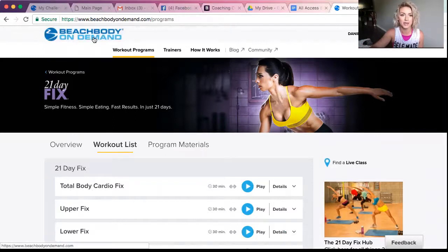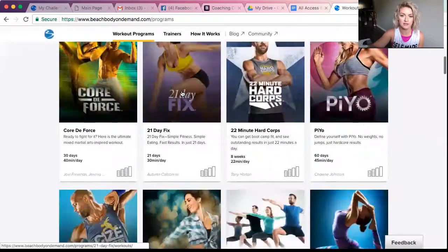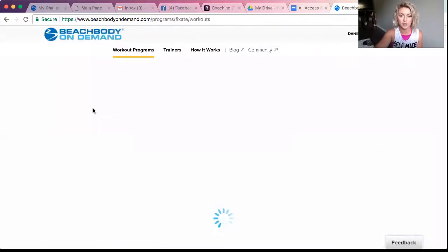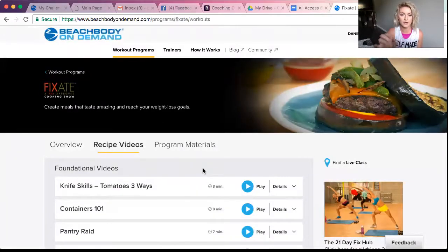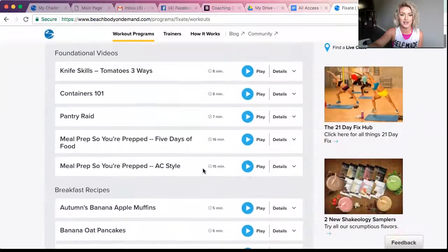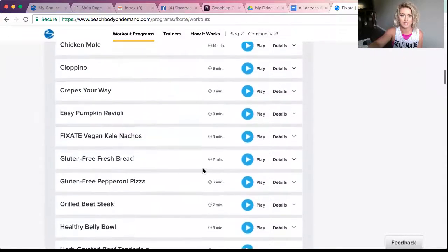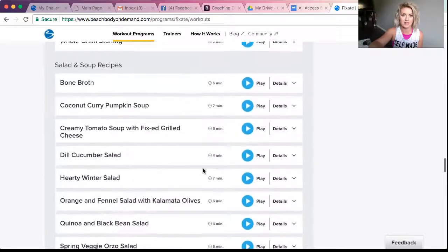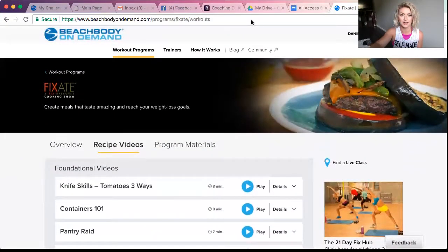A few other things I want to tell you about Beachbody On Demand: with our wonderful, fabulous meal plan, there is a channel called Fixate right here. This is going to have recipes that correspond with your color-coded portion containers and that are allowed in the meal plan. We'll talk more about the meal plan in tomorrow's video, but look how many recipes there are — breakfast, entrees, sides and snacks, salads and soups. There's a ton of recipes that follow your color-coded portion containers.